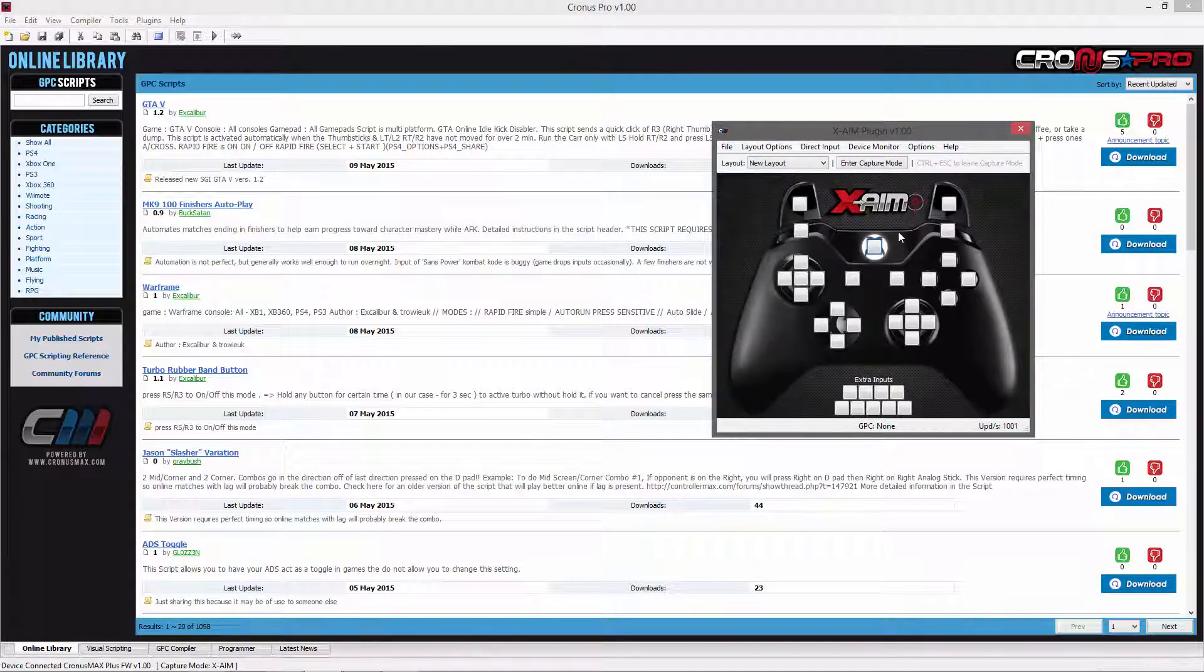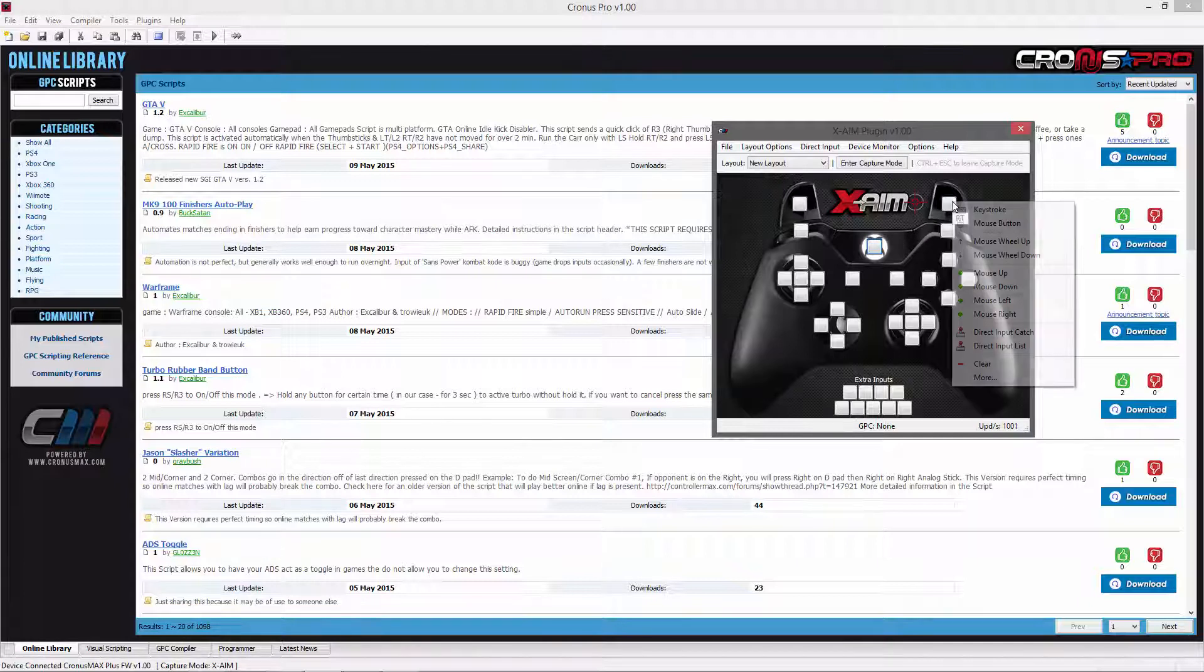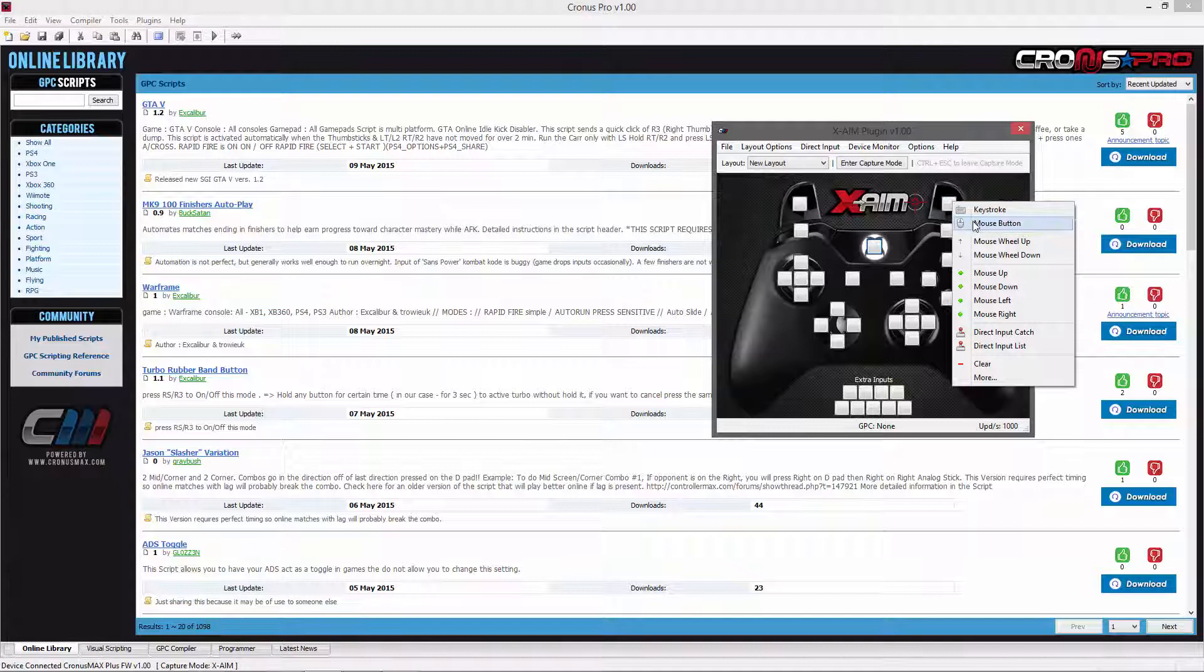In order to set your controls, you will just need to right click on the button you wish to set, select the type of input command, and then press the desired button when prompted.